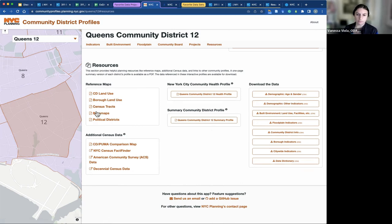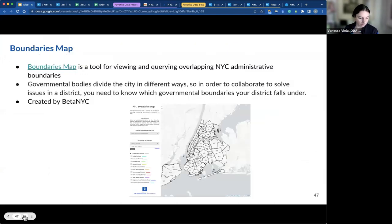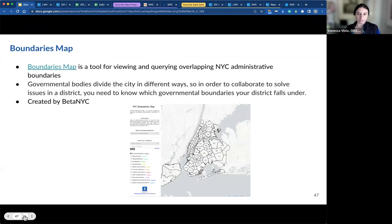Everything from the base map to the census tracts, tabular data, lat/long geographic data, and the boundaries map — this is another tool. If you wanted to see all the different overlapping boundaries: municipal fire districts, political boundaries, police precincts — all of that can be viewed within the boundaries map.